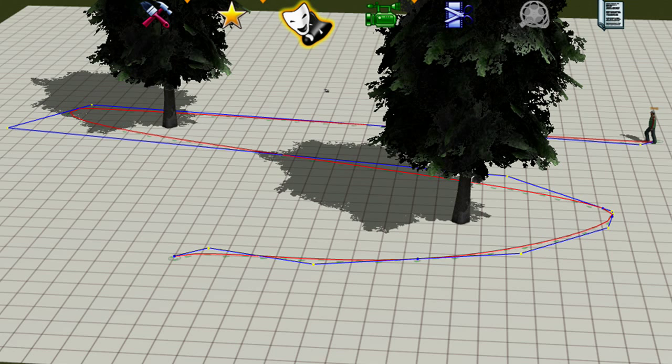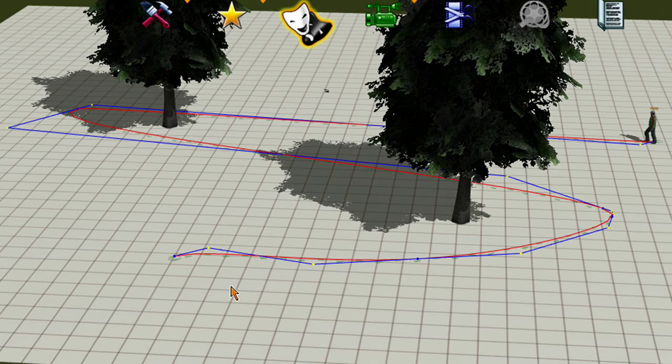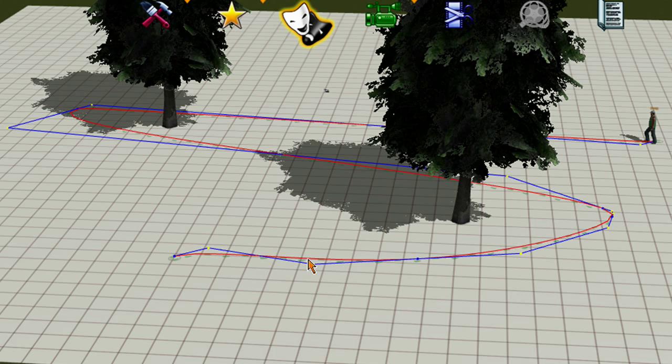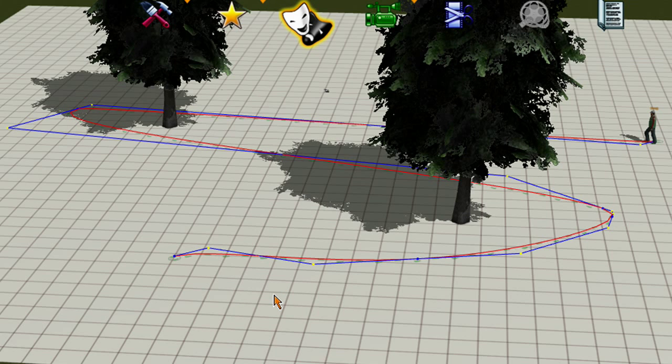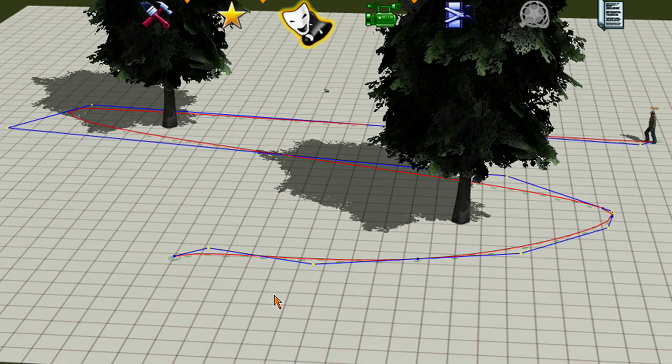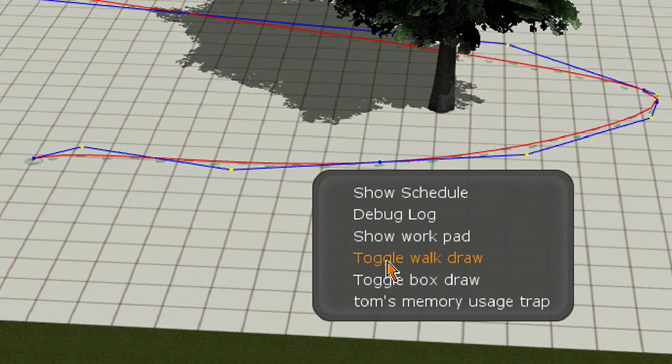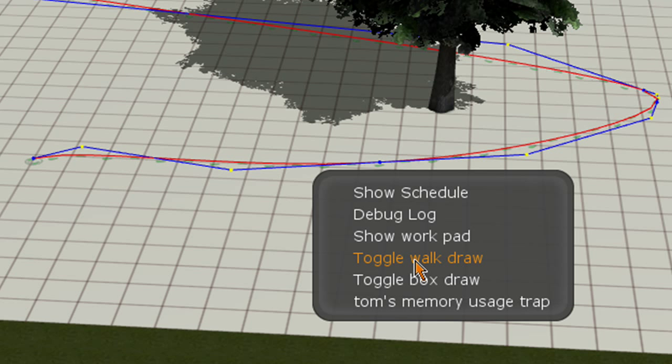Go right there, and if you want this red and blue to be turned off go ahead and ctrl D and click on toggle walk draw.